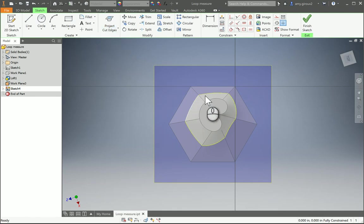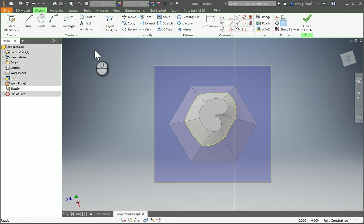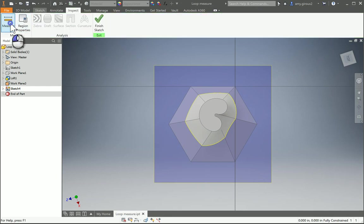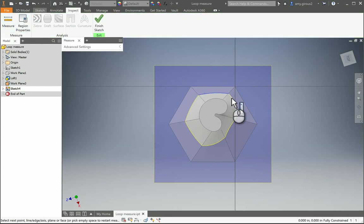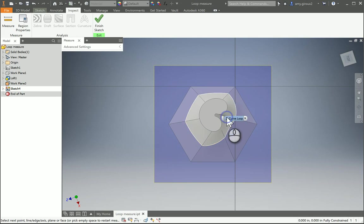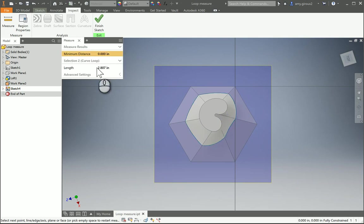And once we do, we get those nice yellow project geometry lines, which we can again measure. Click on one, right click on the next, select other, and get that curve loop. And then we're done. We'll see you next time.